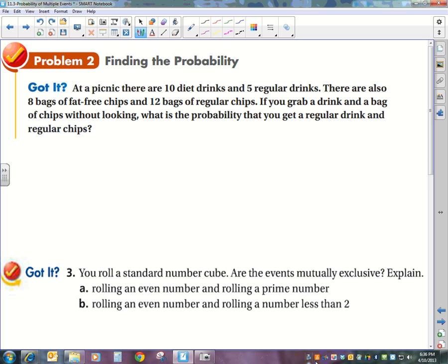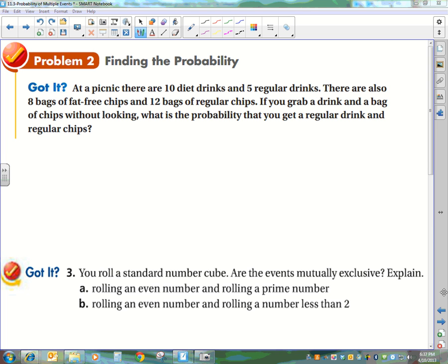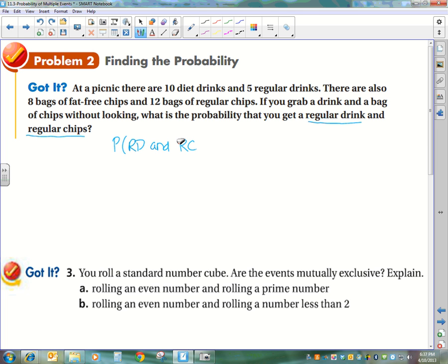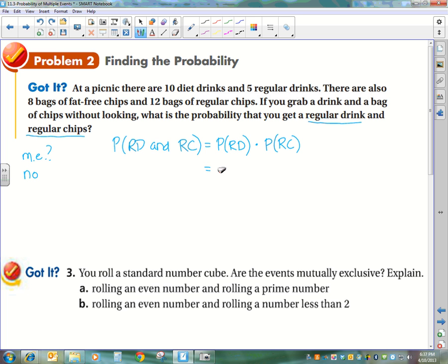Look at problem number two. At a picnic, there are 10 diet drinks and 5 regular drinks. There are also 8 bags of fat-free chips and 12 bags of regular chips. If you grab a drink and a bag of chips without looking, what is the probability that you get a regular drink and regular chips? We are looking for the probability of a regular drink and regular chips. Are these two events mutually exclusive? No — because both can happen at the same time. So it's going to be the probability of a regular drink times the probability of regular chips.